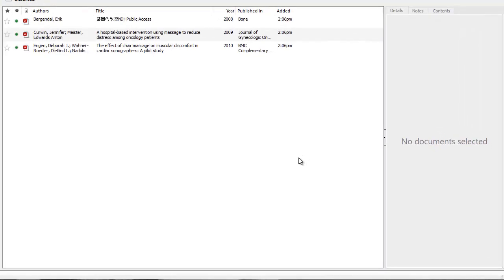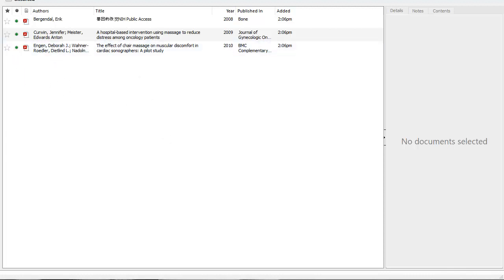Okay, this is a quick tour through something odd that sometimes happens when you pull in a PDF and Mendeley pulls metadata but doesn't get everything correct. What we're looking at here is my unsorted files, and I'm going to click on this reference.